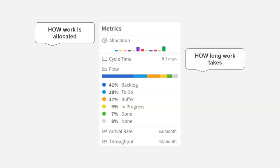The next one is your cycle time, which is how long does it take for a card to clear your board. So this is also the way to calculate your responsiveness. In this case, your team is delivering card, in average, in 8.1 days, which means just over a week.